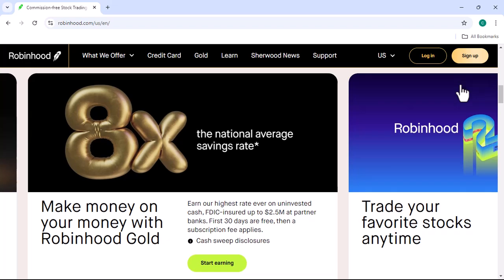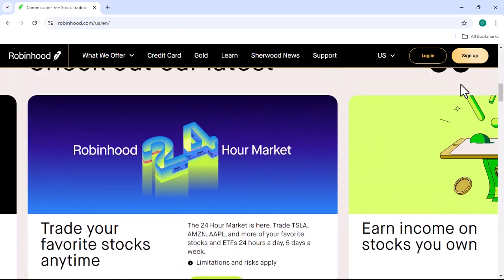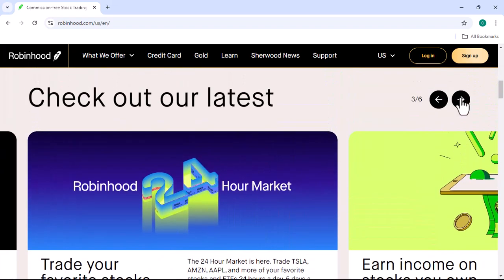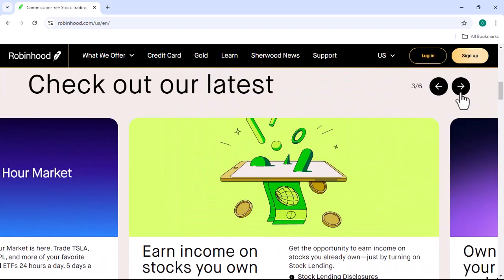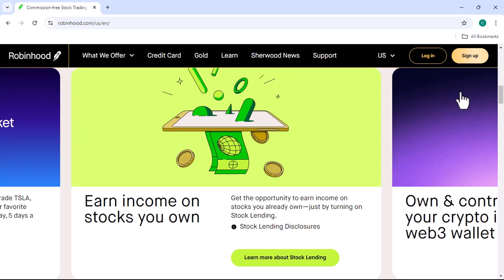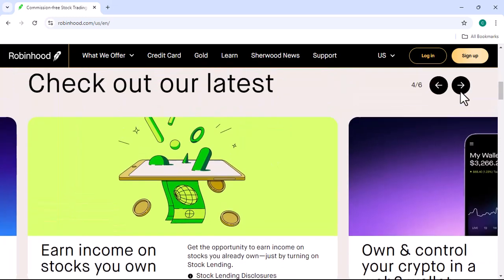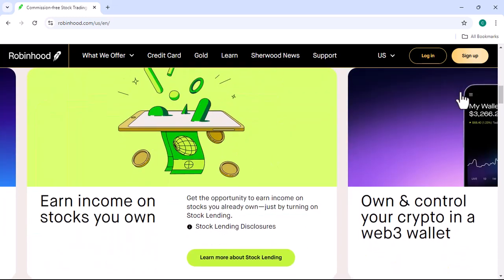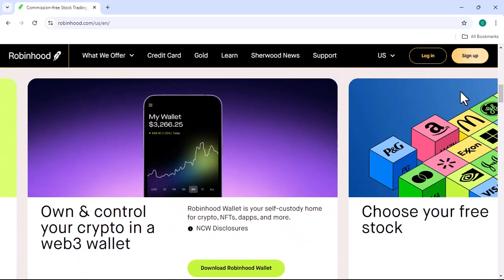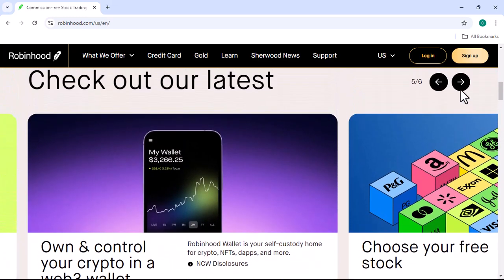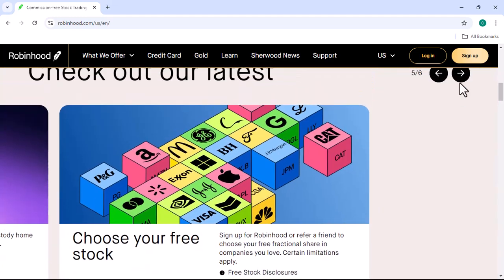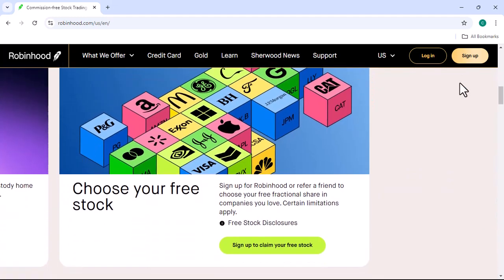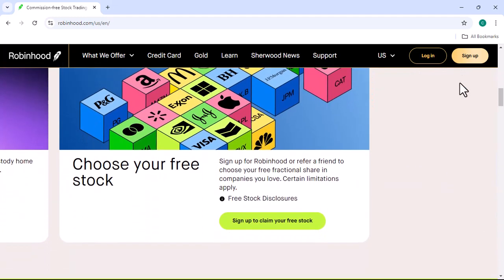Step 1: Download the Robinhood app. The first thing you'll need to do is download the Robinhood app from the Apple App Store or Google Play Store. It's a simple and straightforward process. Once downloaded, open the app and tap on the sign up button.